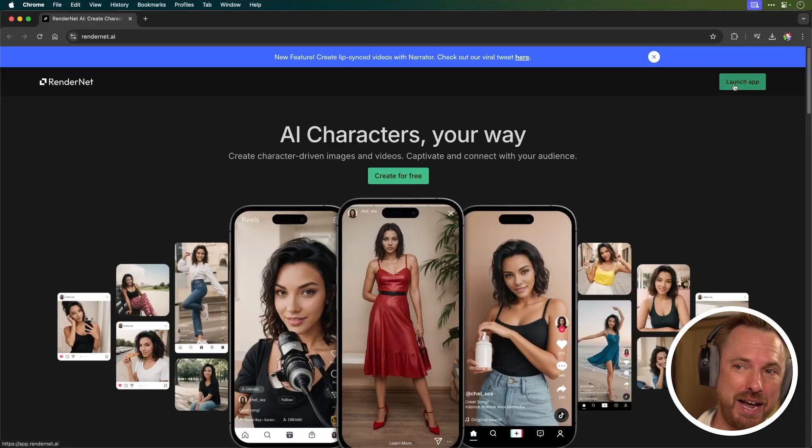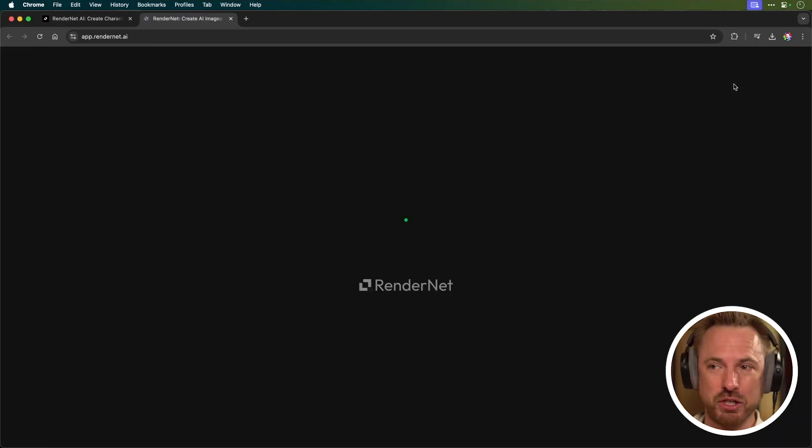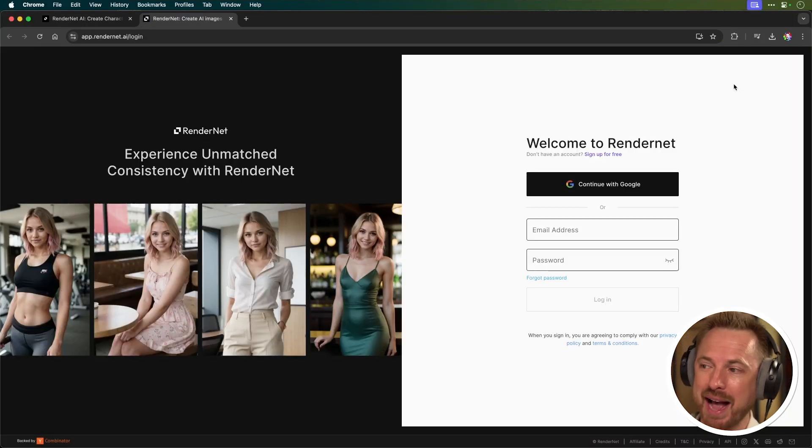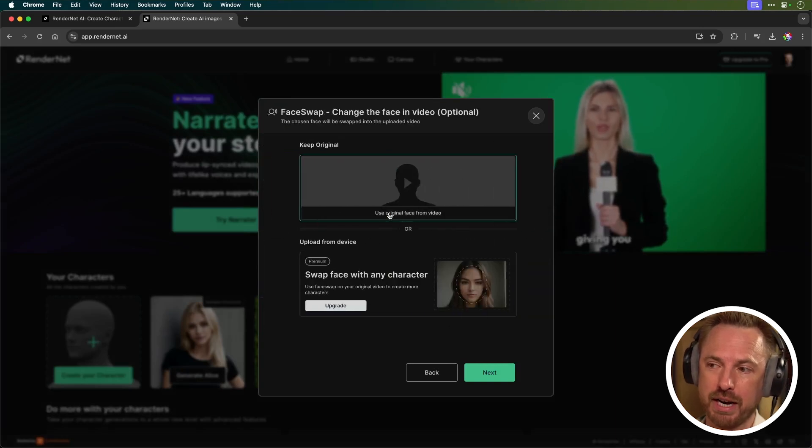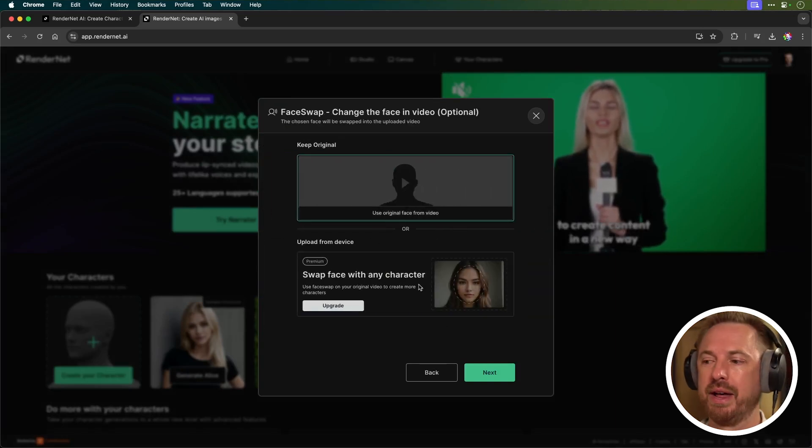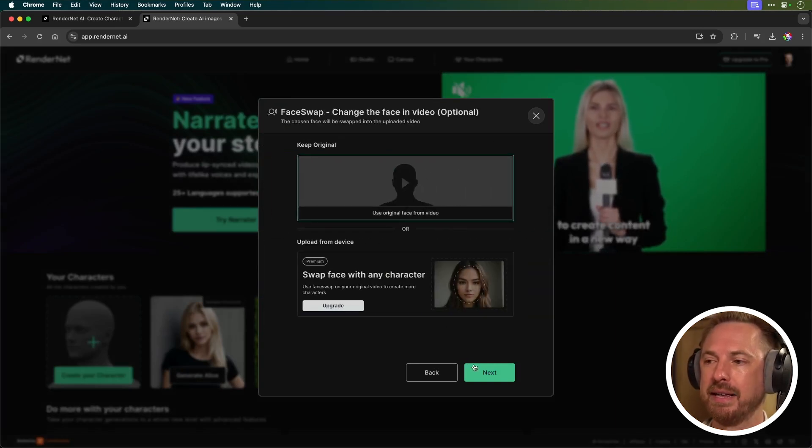Let's go in and try it out. So here in RenderNet, we just launched the app, and of course you can log in with your Google account. First, we'll try out the free sample video, which is available without having to pay anything.